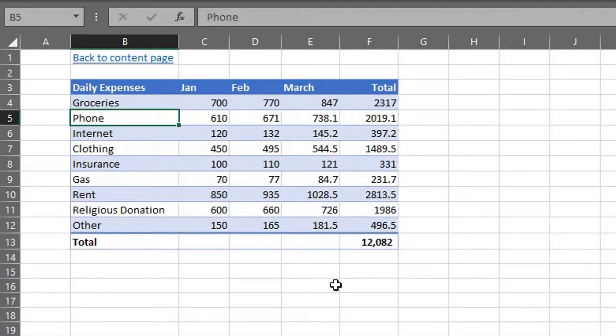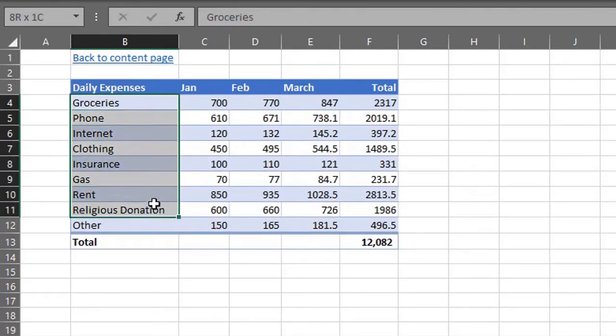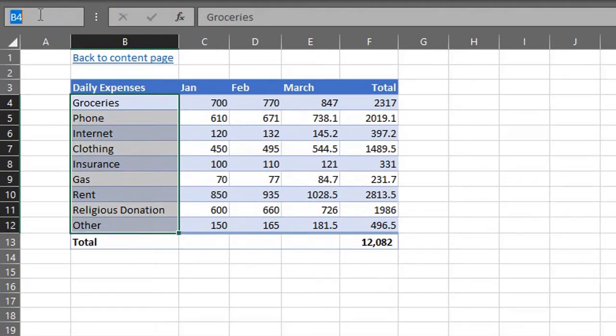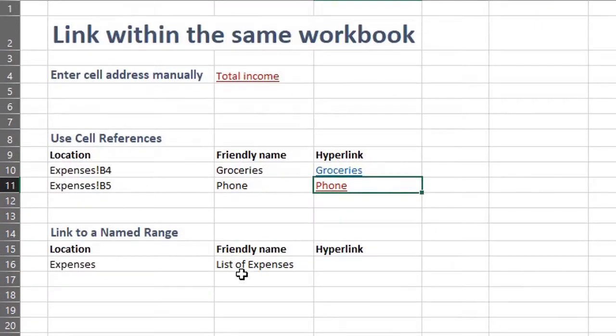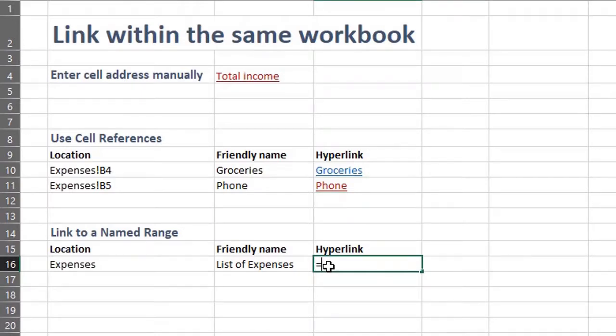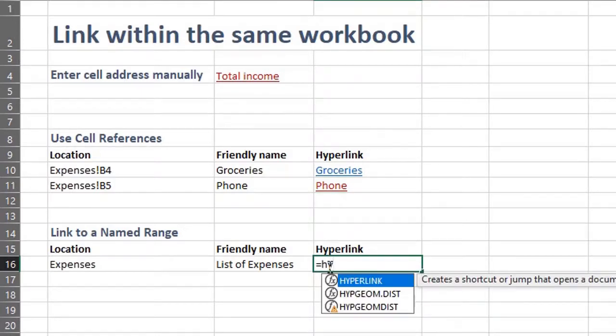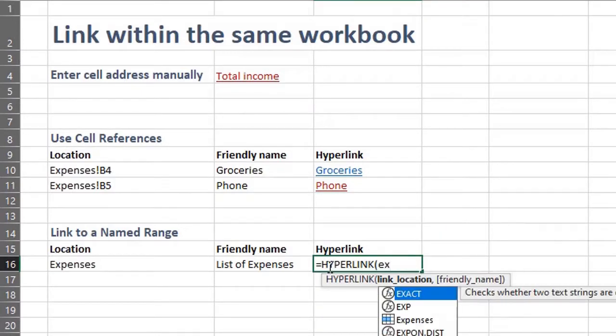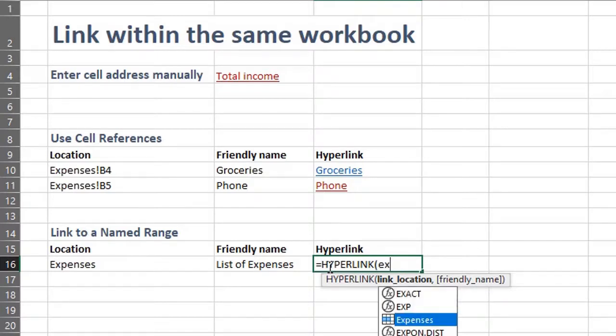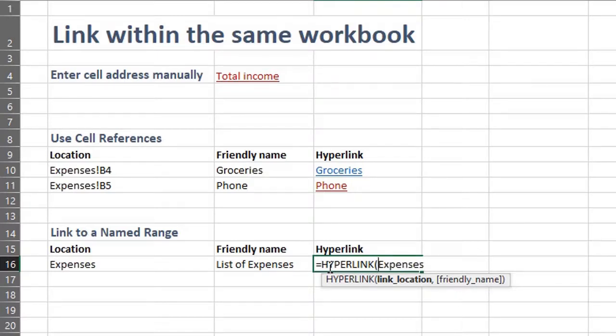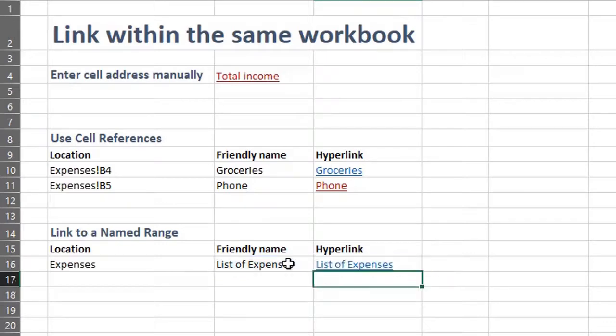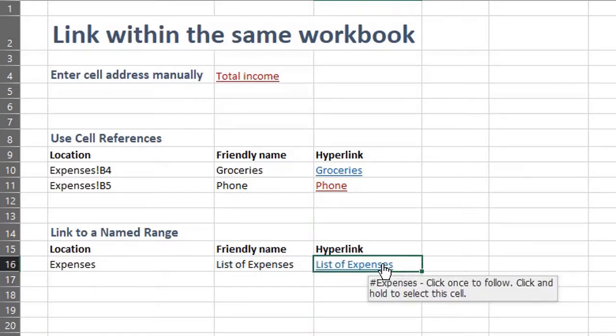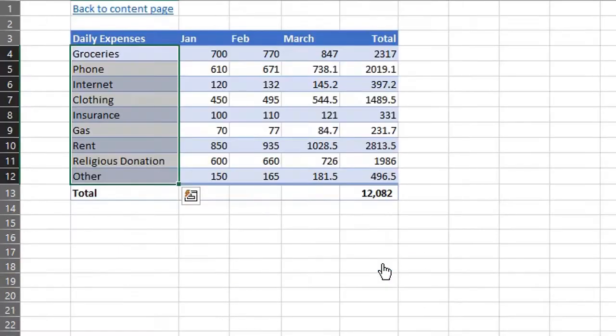You can also link to named ranges. To name a range, just highlight the cells you want to name. Let's call these expenses. Now the formula will look like this: hyperlink, let's pull up the named range first, add the pound sign before it and wrap in quotation marks. The friendly name is right here. Let's see if it works. There you go.